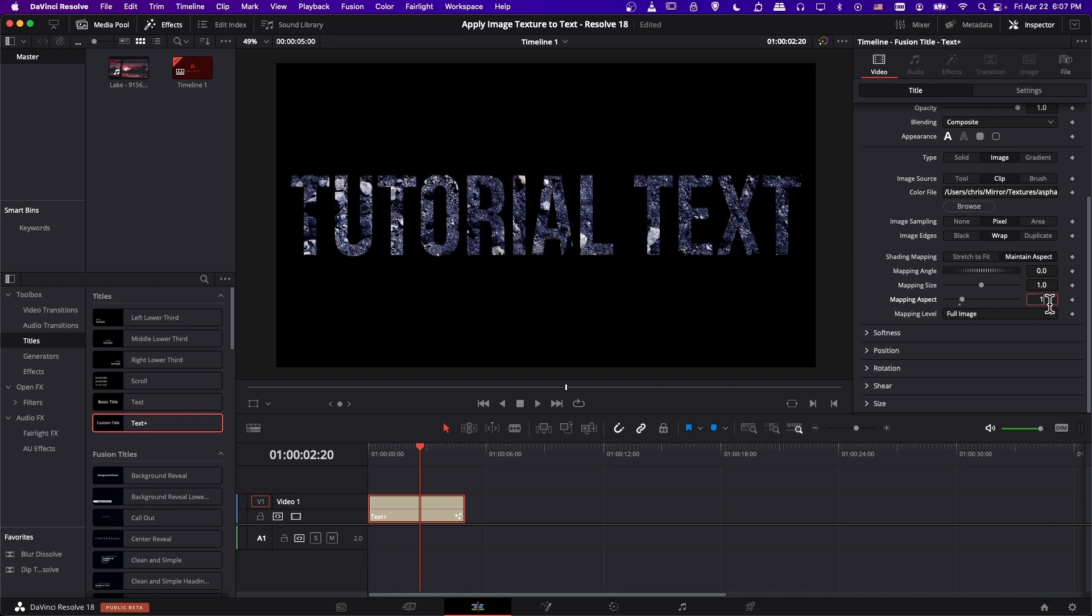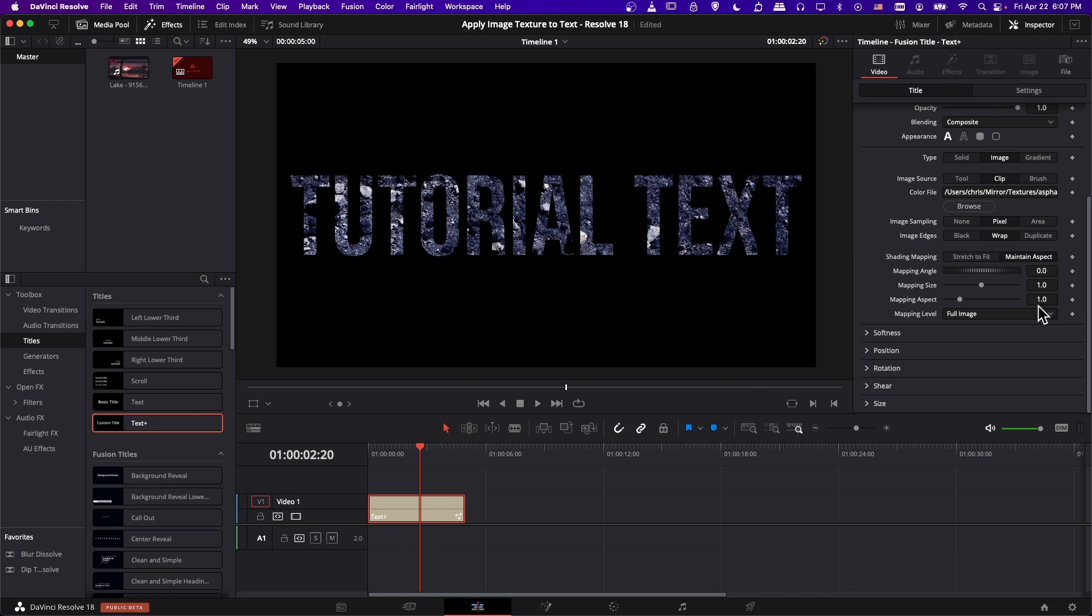Usually I'll just leave that at 1.0, since having the texture as its originally intended ratio is just usually going to look better, unless you have some special cases.